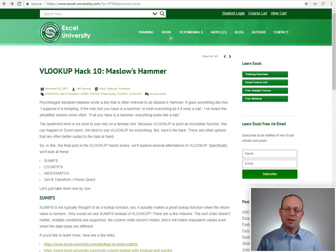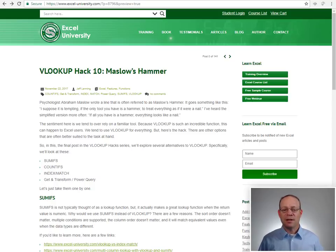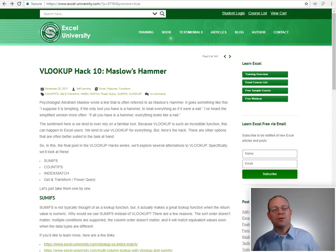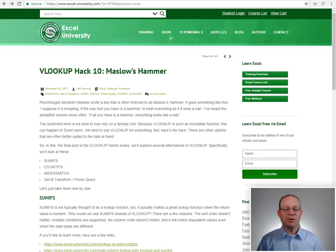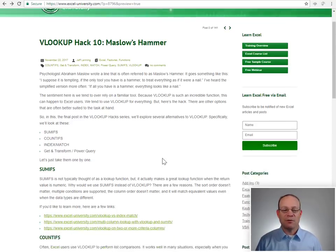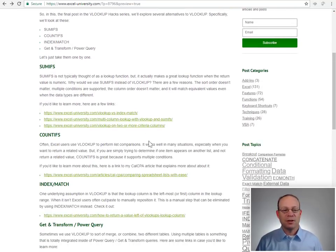And we sometimes forget that there are alternatives that may be a better fit depending on the workbook. So in this final post of the VLOOKUP Hacks series, we're going to look at a few alternatives.